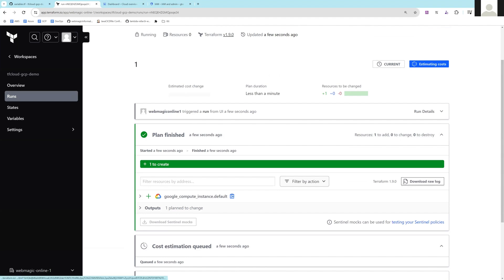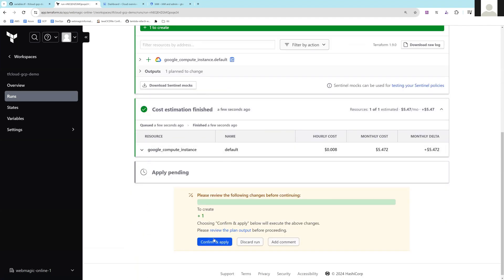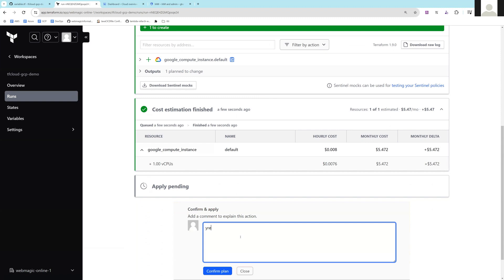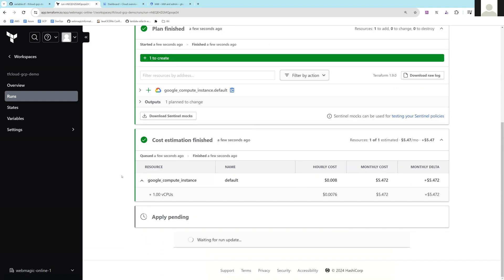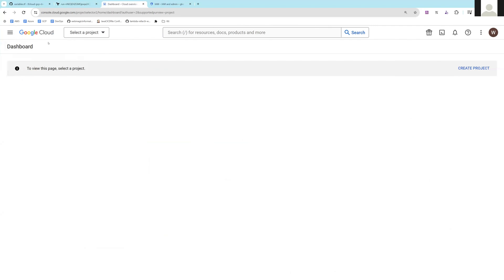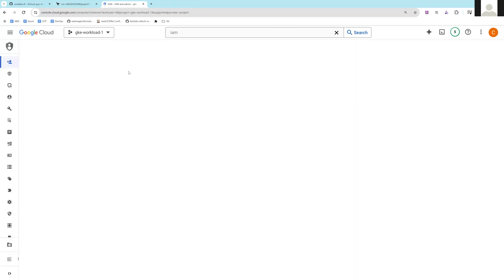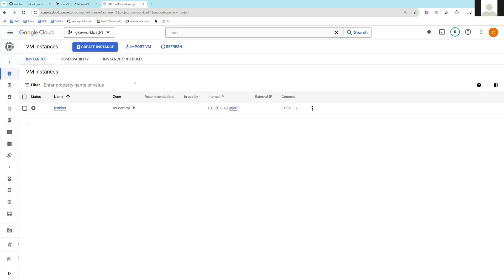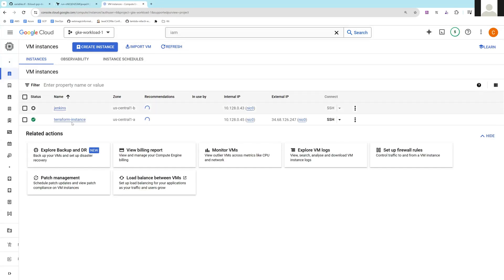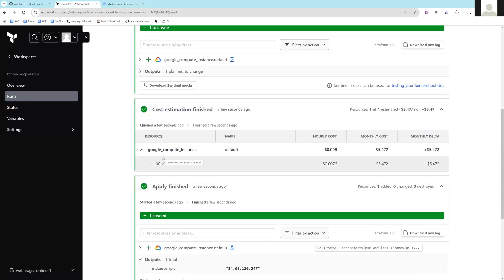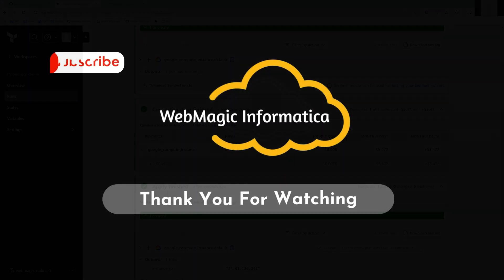You can download the plan if you want — it also shows the estimated cost of the resource. I'll click 'Confirm and Apply' and say yes, which will run terraform apply. You can see terraform apply is running. If I go to my project and navigate to Compute Engine, I should see a machine getting created. And there it is — the machine is already created and the apply finished successfully. This is how you can deploy resources to Google Cloud by running Terraform in Terraform Cloud.